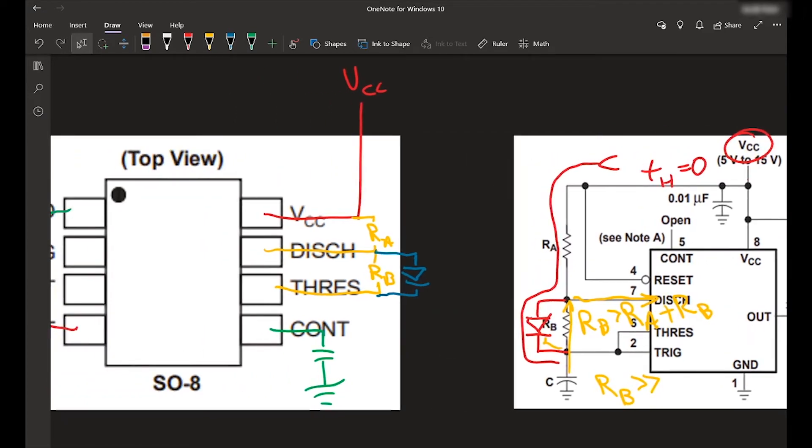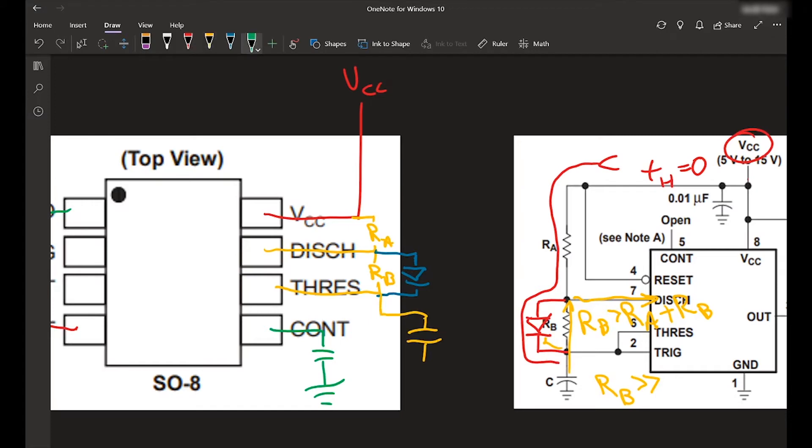There's also going to be a capacitor between pin six and ground. So that will be pin six and ground. And depending on the size of this capacitor, the larger it is, the greater the time, the smaller, the smaller the time.